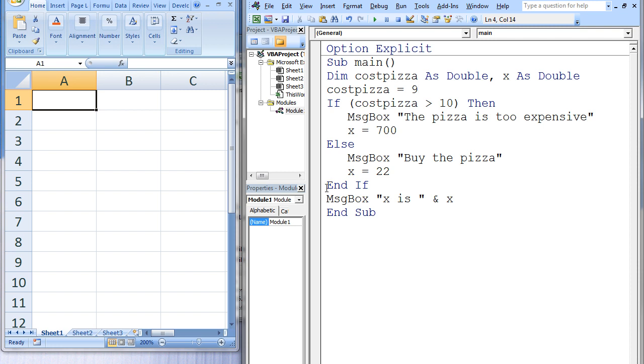The if-then-else structure ends with the end-if statement, and a message box displays the current value of x, which is 22. Notice how the use of indentation inside the if structure allows the user to quickly figure out which statements will be executed if the test condition is true, and which statements will be executed if the test condition is false.